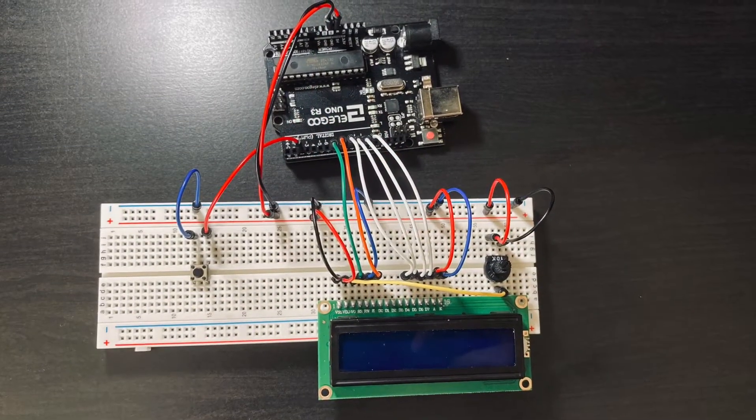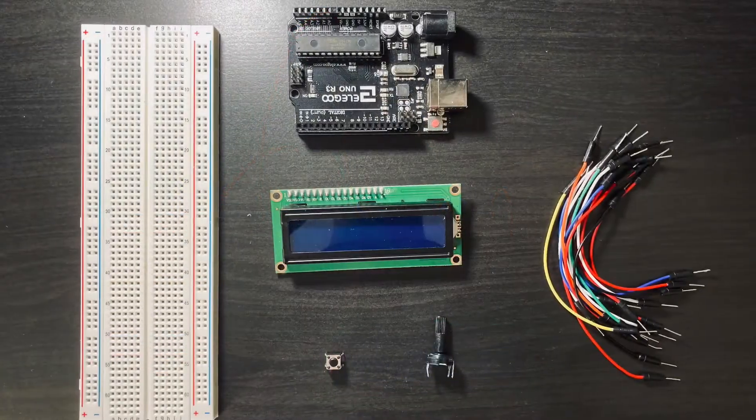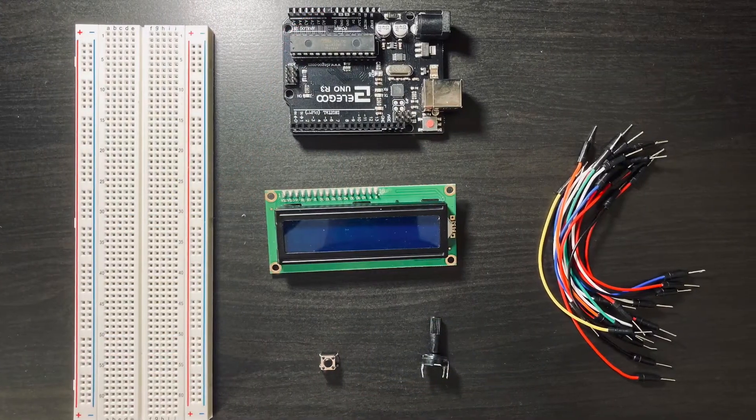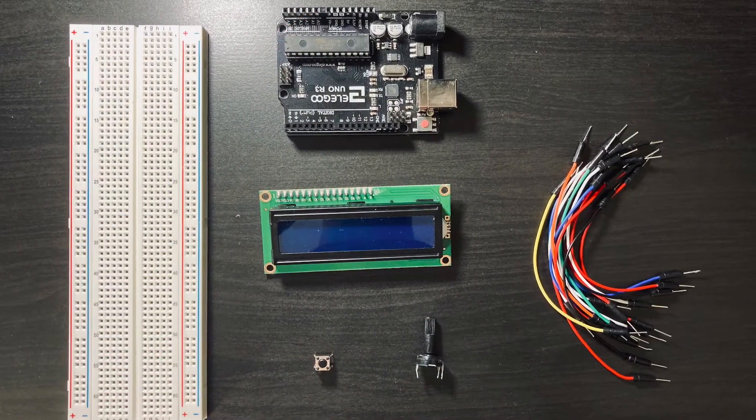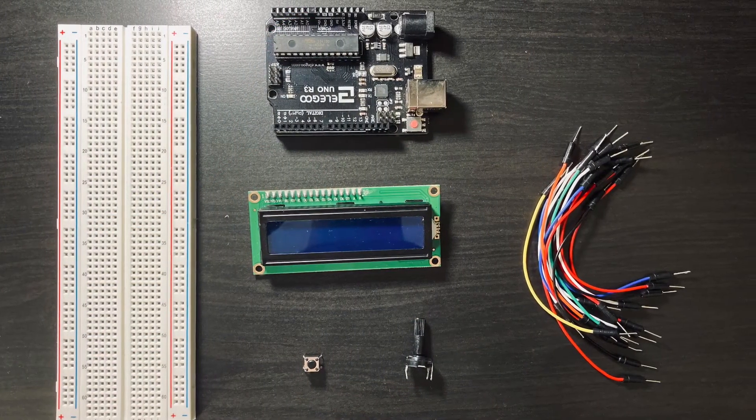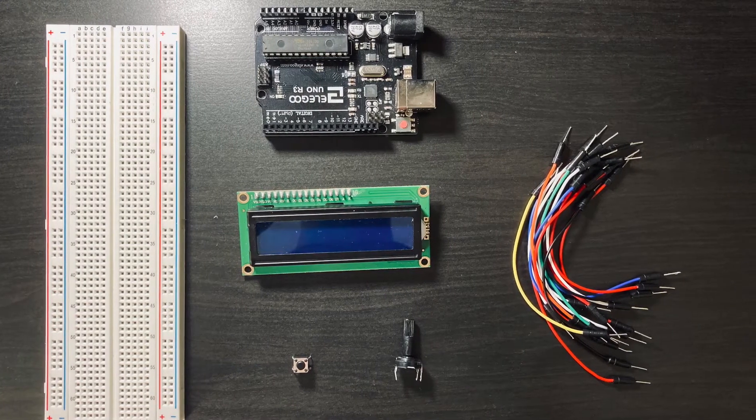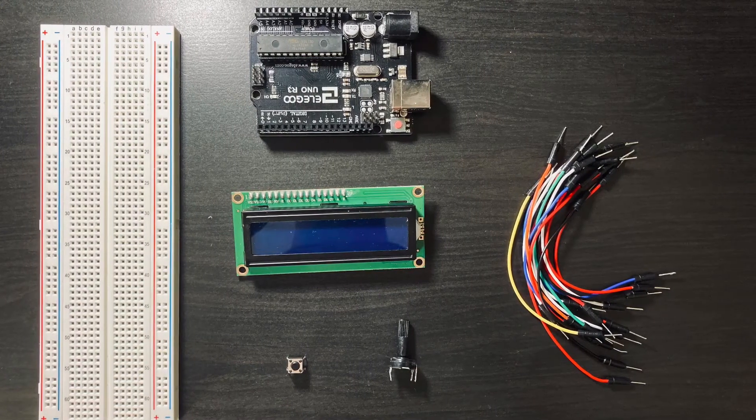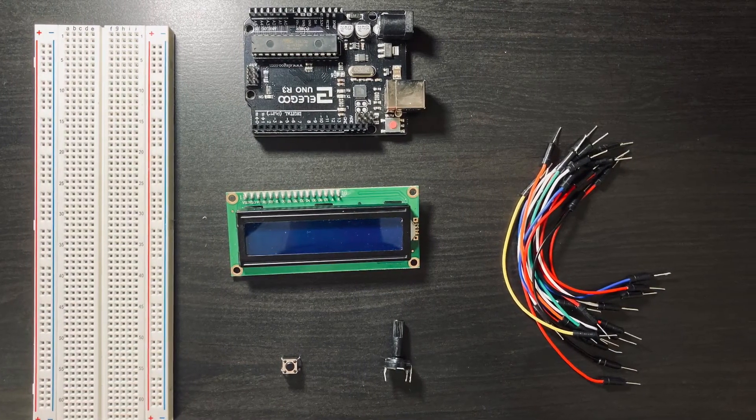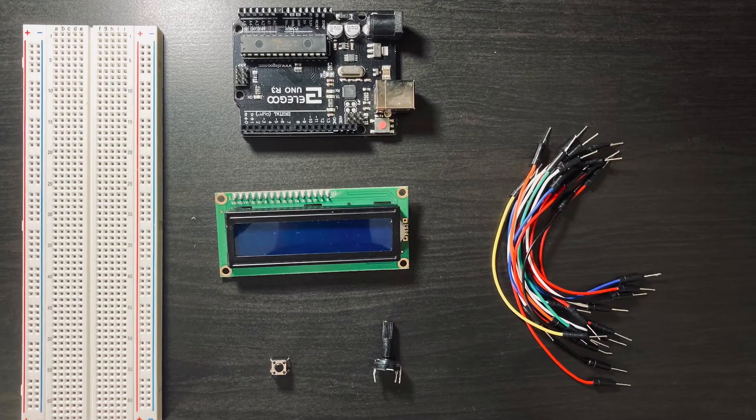In order to make this, you're going to need the following: a breadboard, an Arduino Uno R3, an LCD display, a button, a 10k potentiometer, and a bunch of cables.